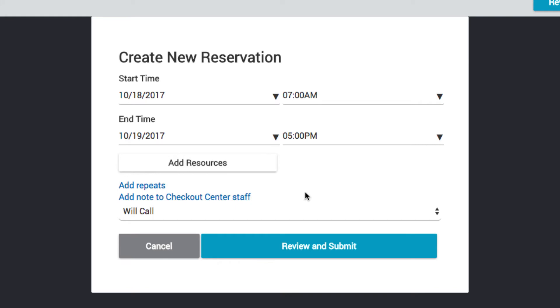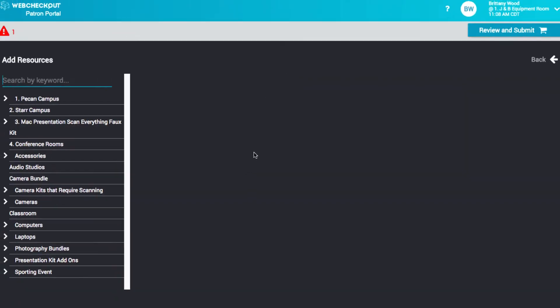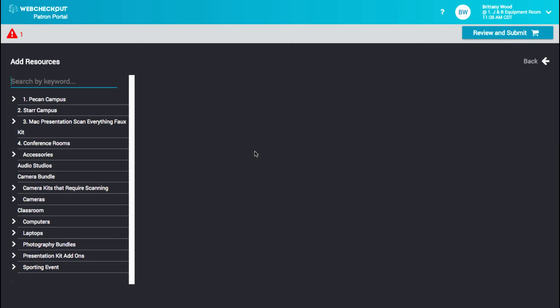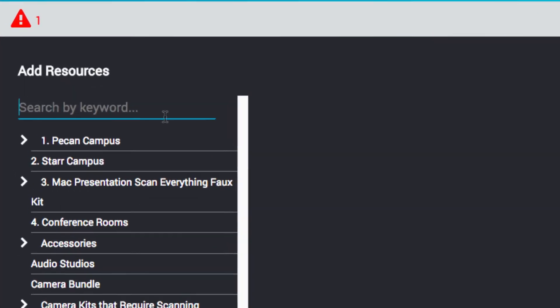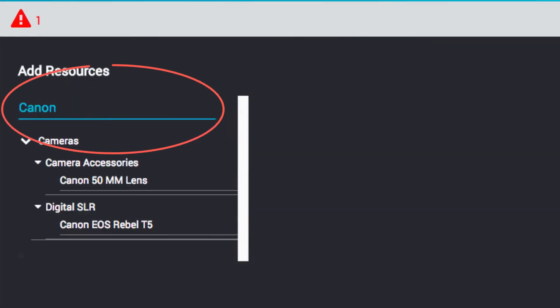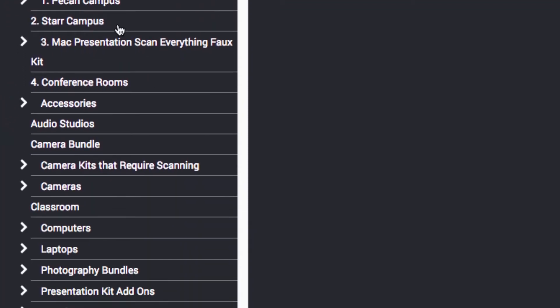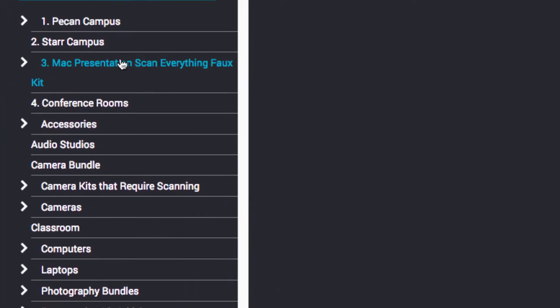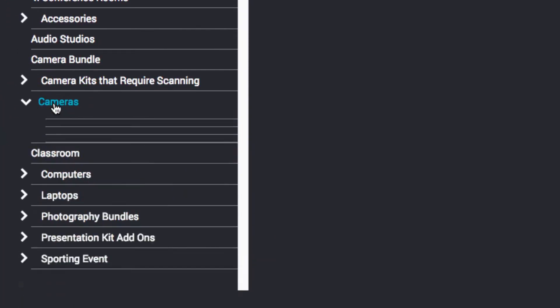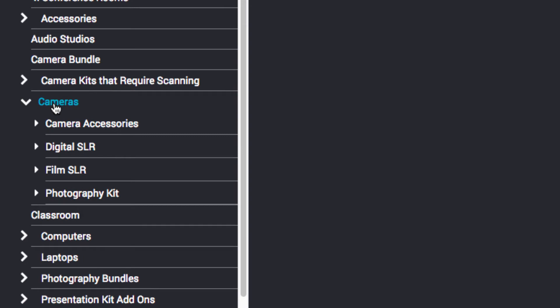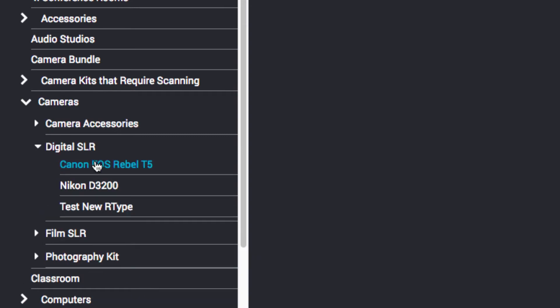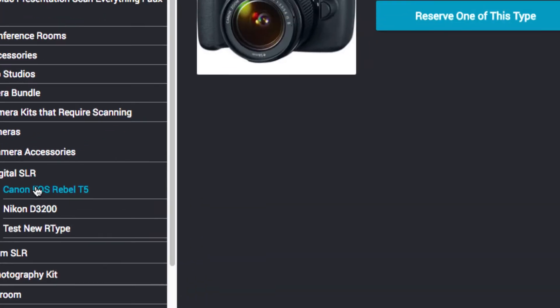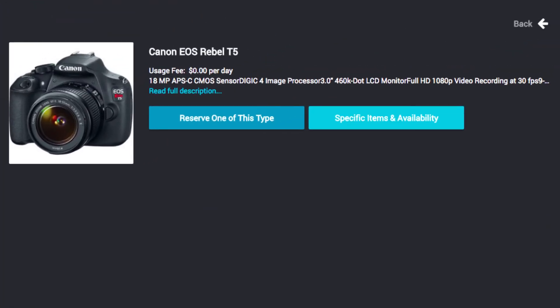Now, select Add Resources to find and add equipment or locations to your reservation. You can either search for resources here or by selecting the resource categories below. Click through the categories to find specific resources.